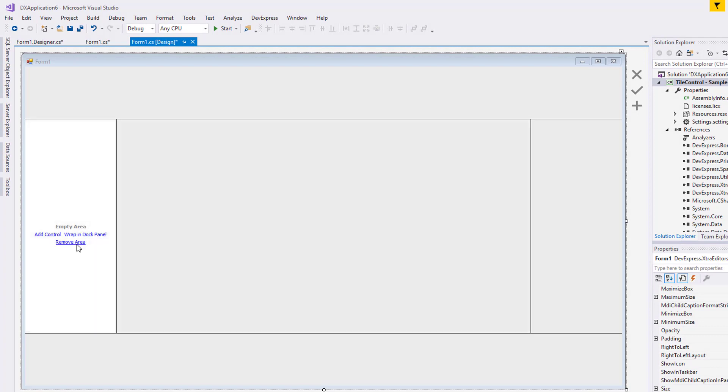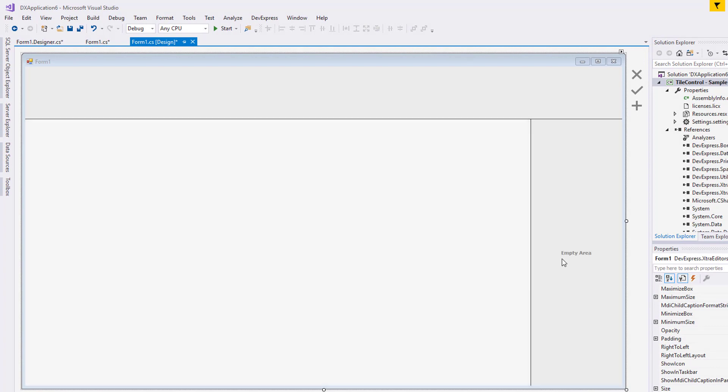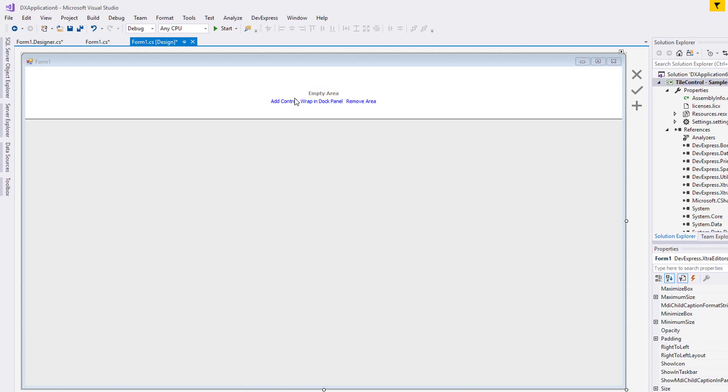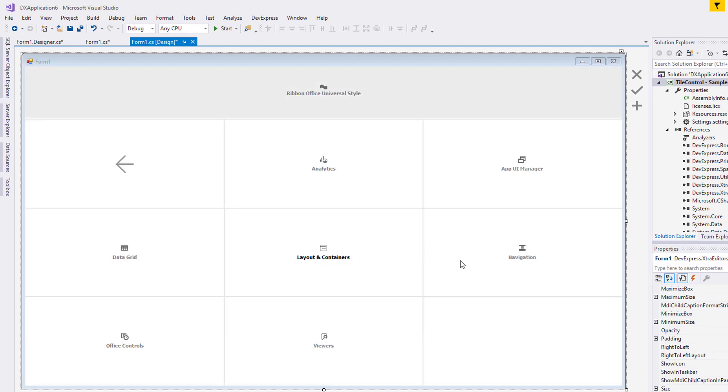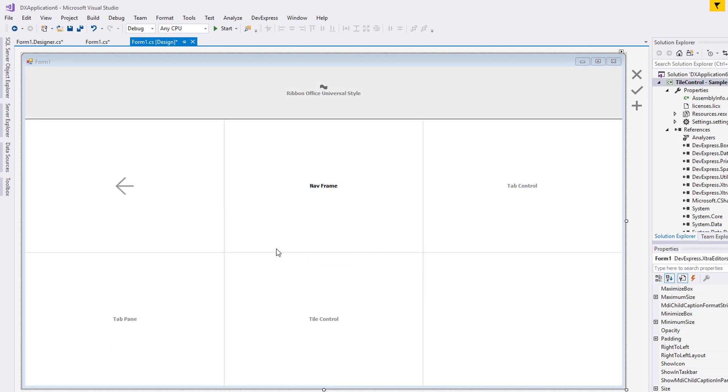You can add the tile control by either dragging it from the toolbox or you can use the layout assistant. I'll use the layout assistant and create an office style ribbon up top with the tile control fitting the rest of the form.